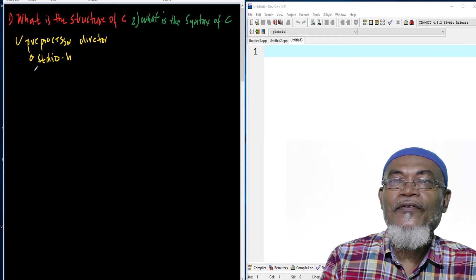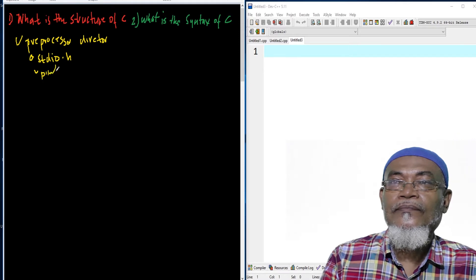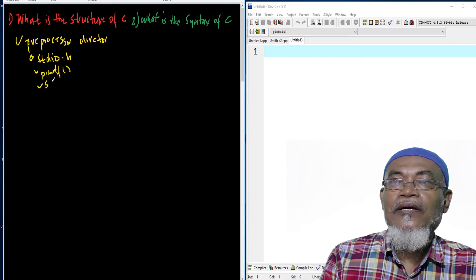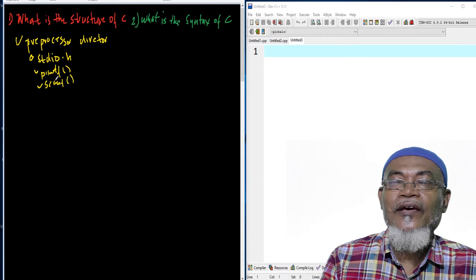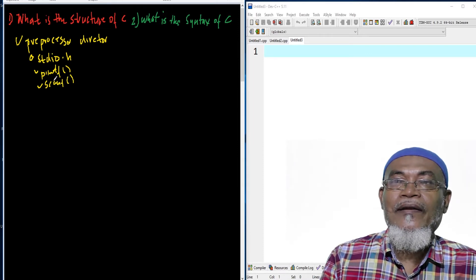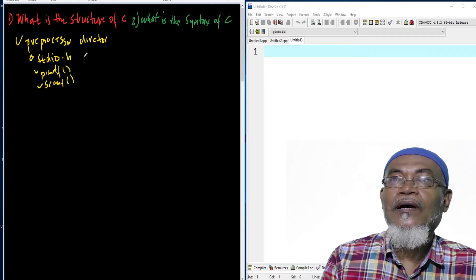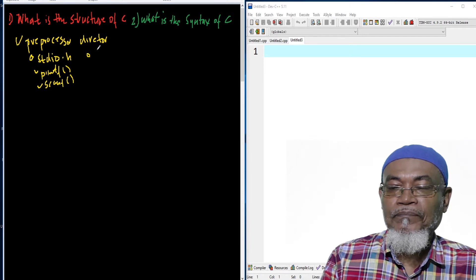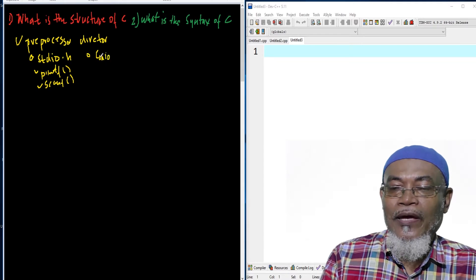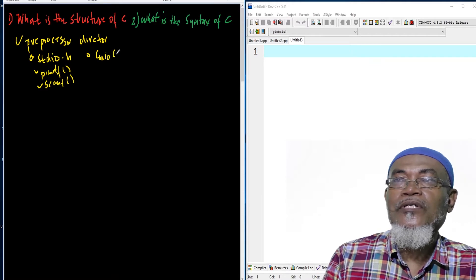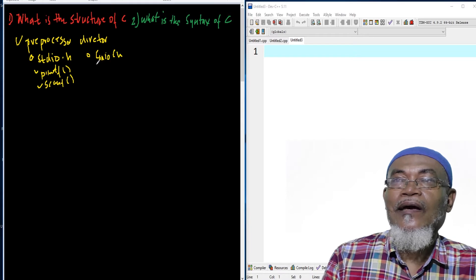This particular library file contains functions such as printf and scanf. The printf function prints to your screen whatever statement you have written. Scanf collects data from your keyboard. Another one is the console input output library, conio.h, which also must be included under the preprocessor directive.